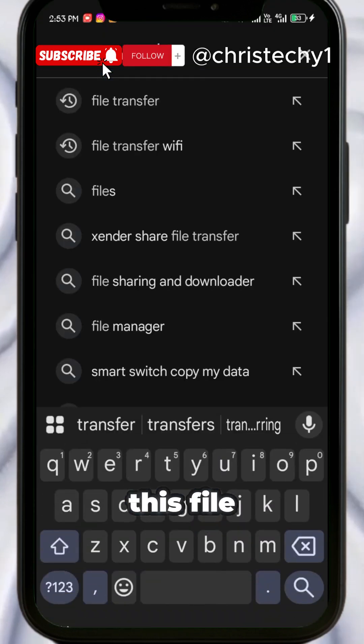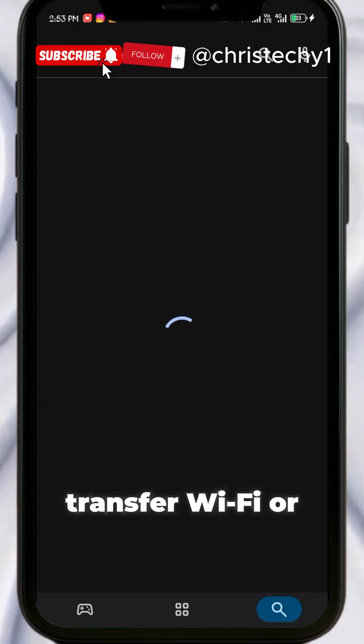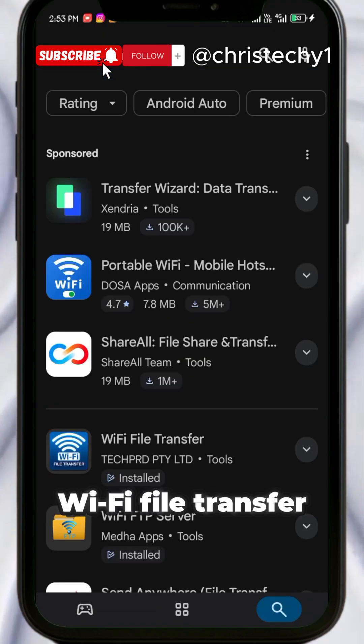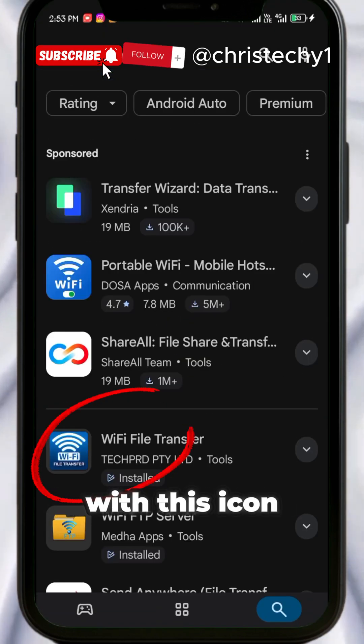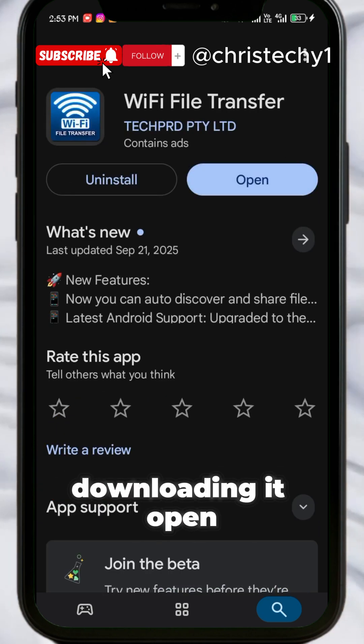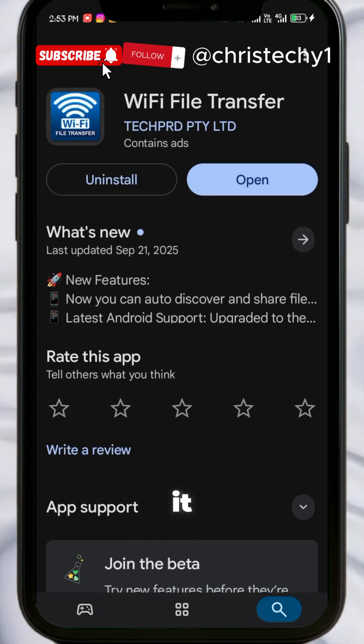Download WiFi File Transfer - this particular one with this icon. When you're done downloading it, open it.